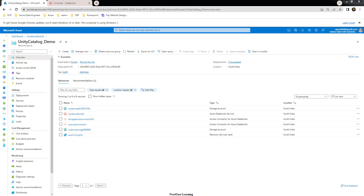We will see how to set up Lakehouse Federation. First, we will create a SQL Server, then create a connection, then create the foreign catalog, and use a materialized table to run some queries on this dataset. Let's quickly go into the demo.